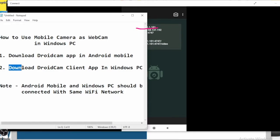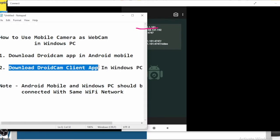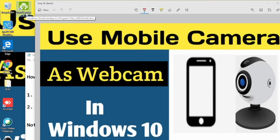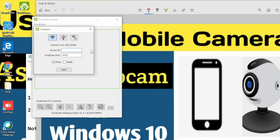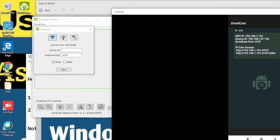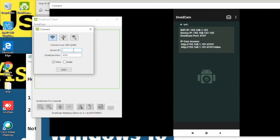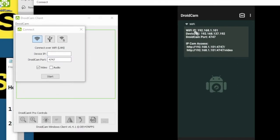Now you have to download the DroidCam client app on your Windows PC. You can download it from Google. I have already downloaded it here, so just double-click on it. You can see it's asking for the device IP address. You have to enter the IP address shown on your Android phone to connect with it.